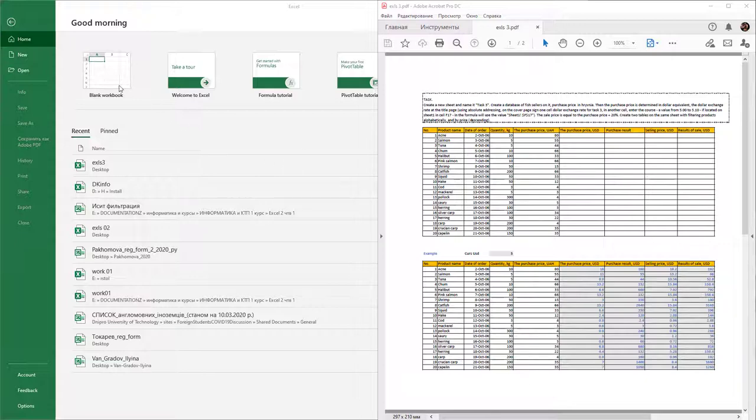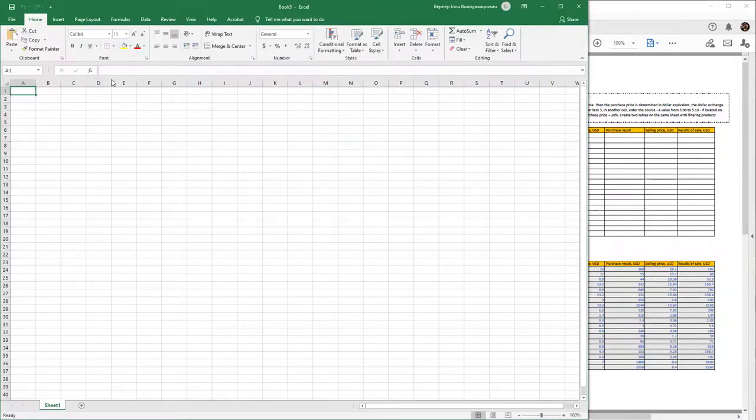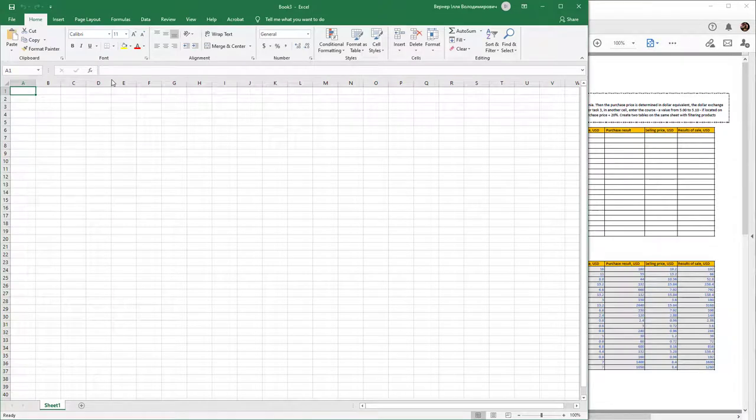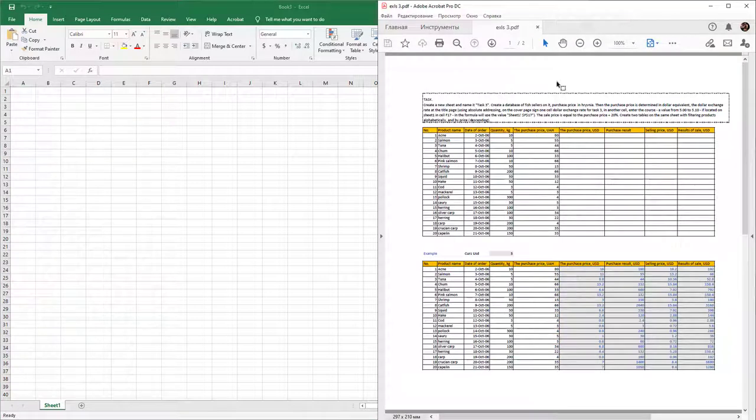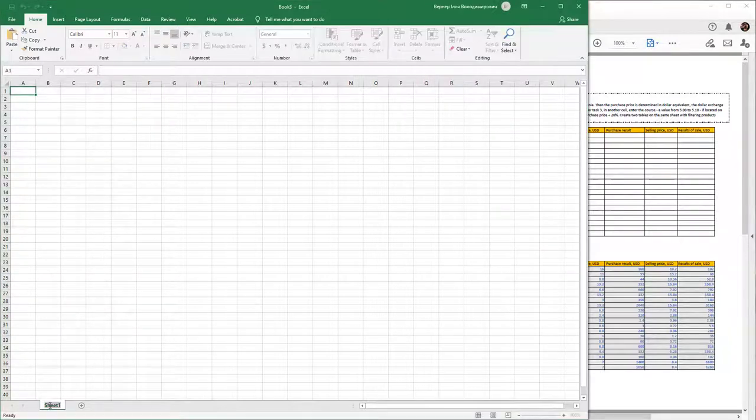Open Microsoft Excel, create a new book, or open a previous work. Create a new sheet and rename it. Double-click to task 3.